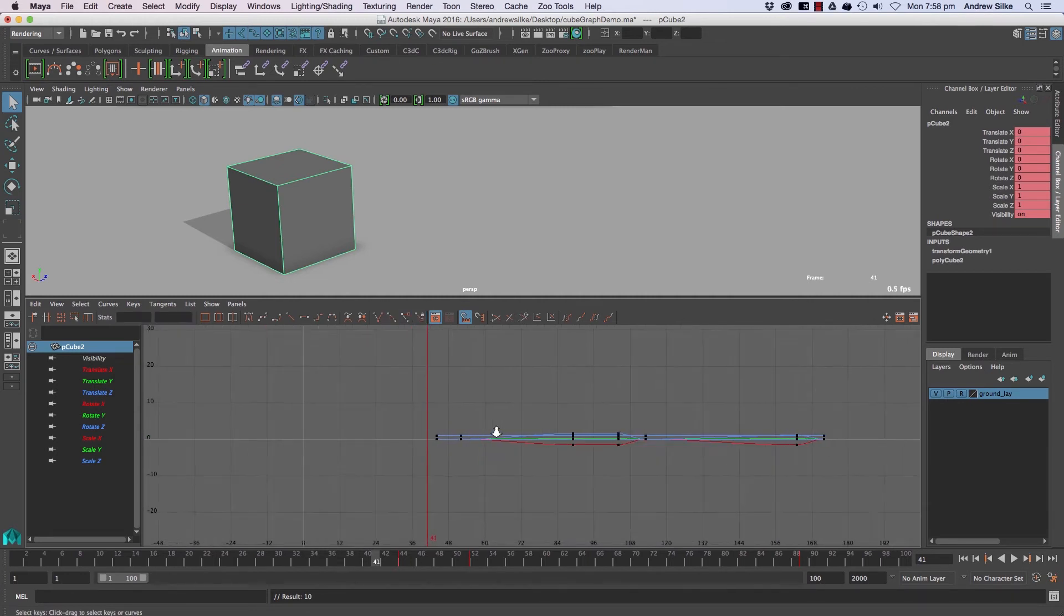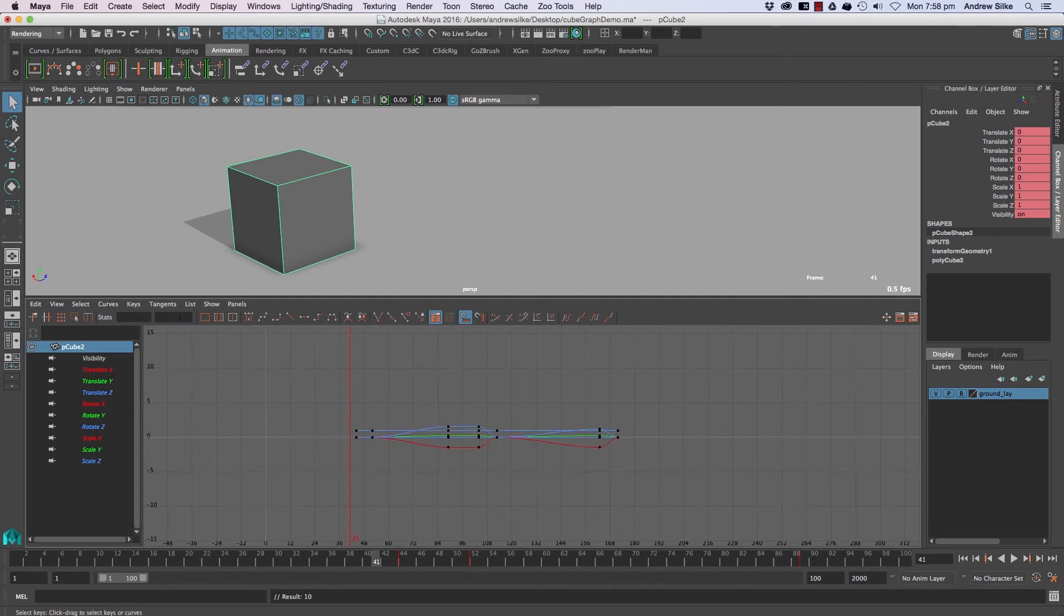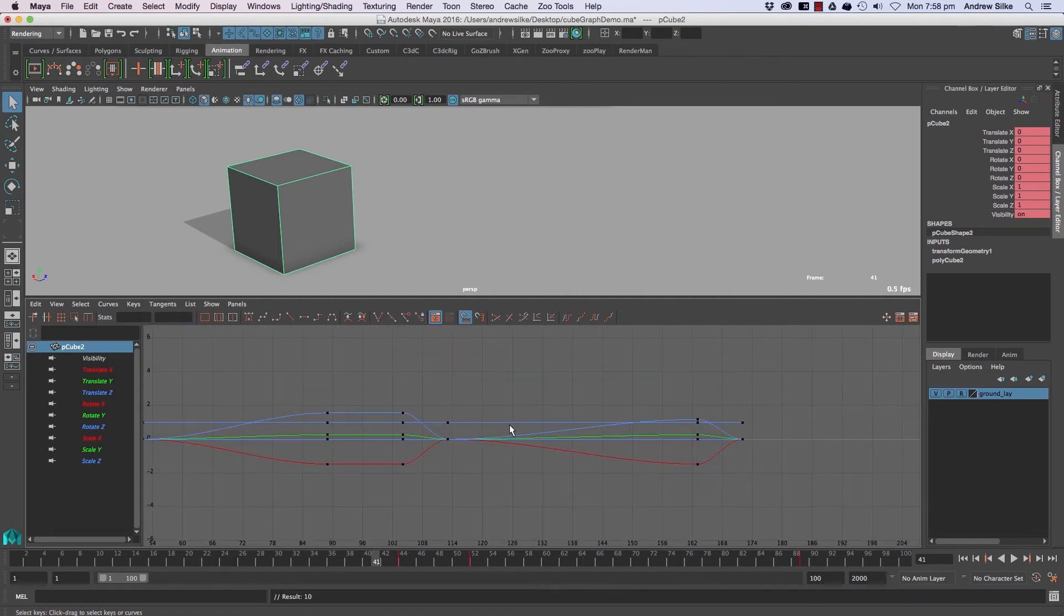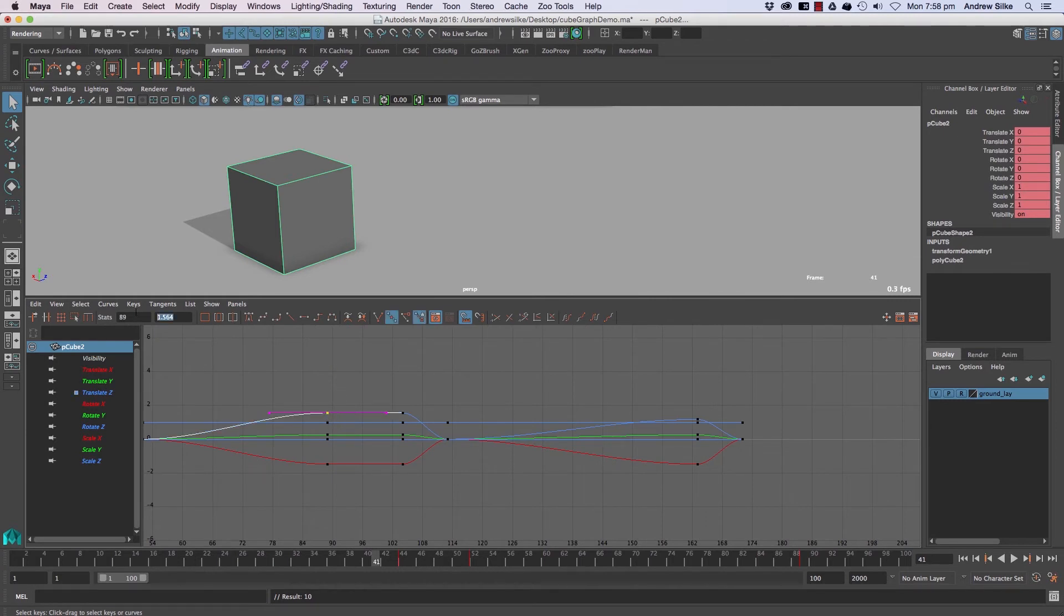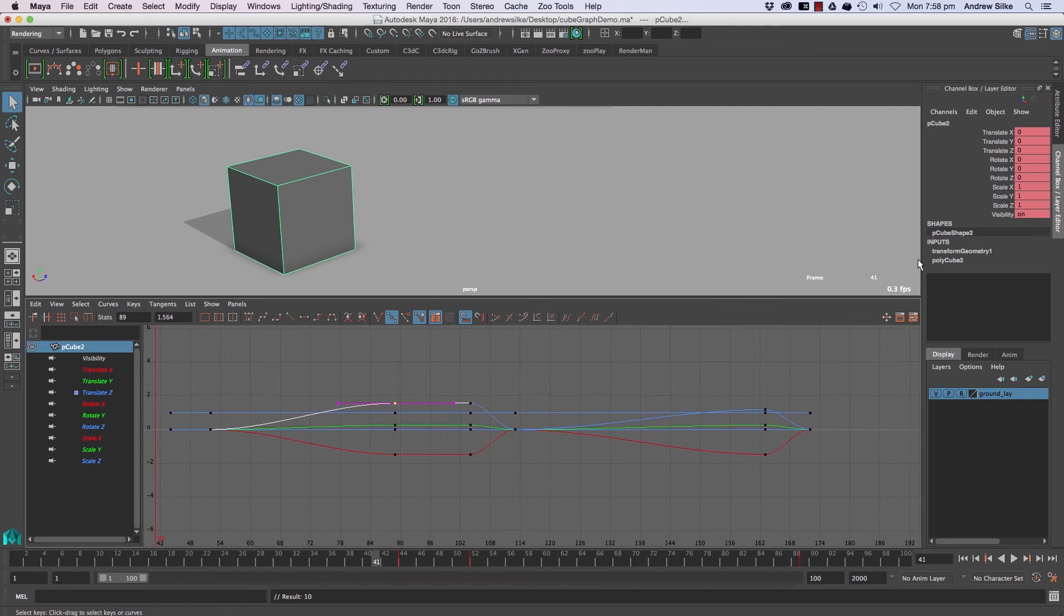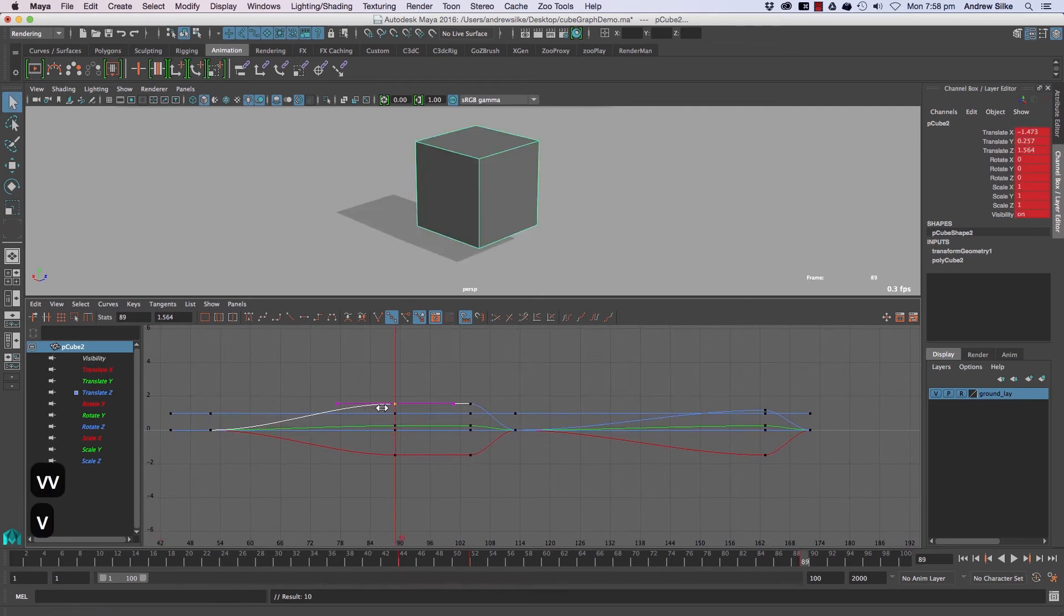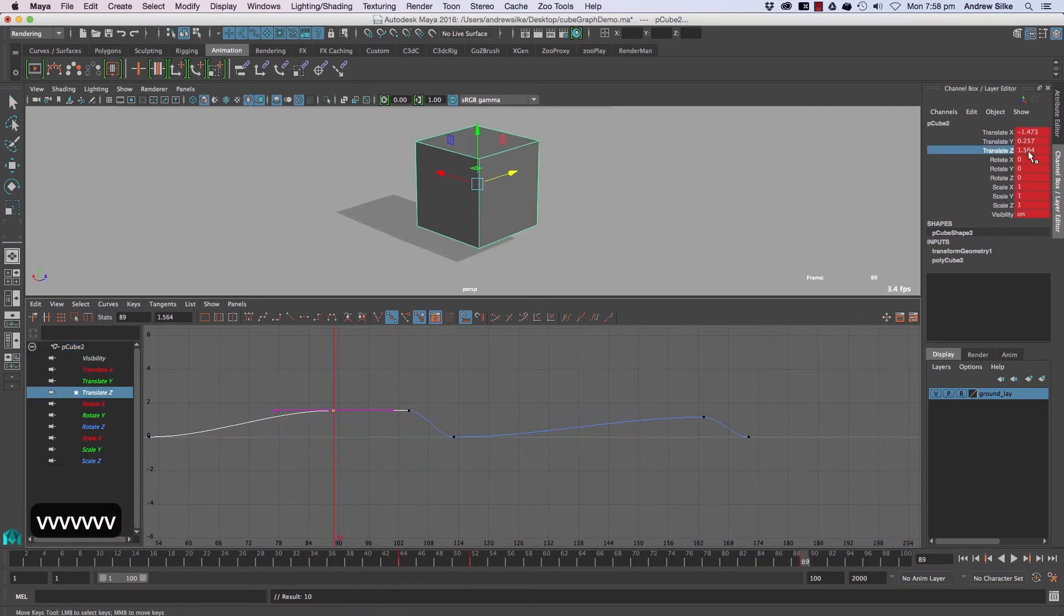And that will go as well for the value, which is this guy here. You can see that frame there is actually at 1.564 value on translate Z. We come to that by holding down the V key and snapping to that. We can see it there. We can confirm that it is at that value.